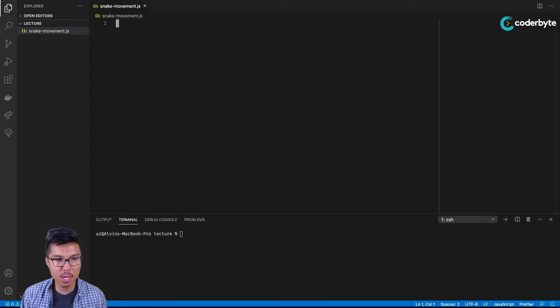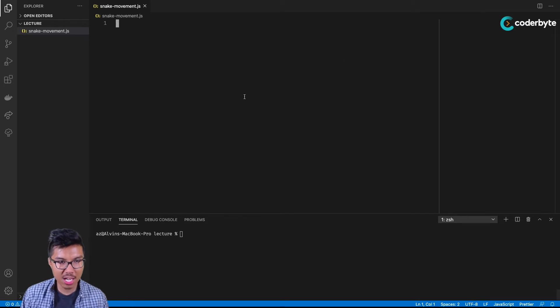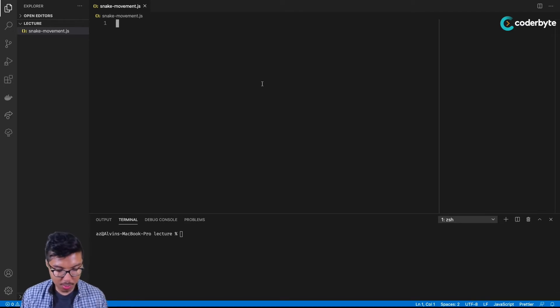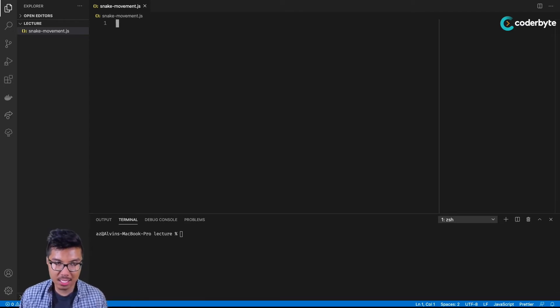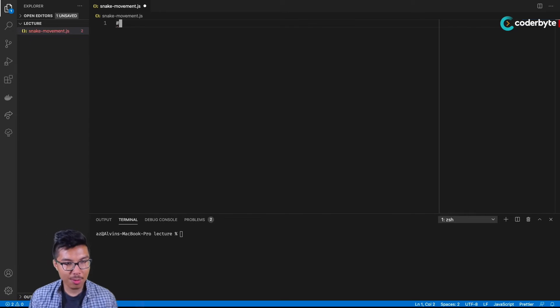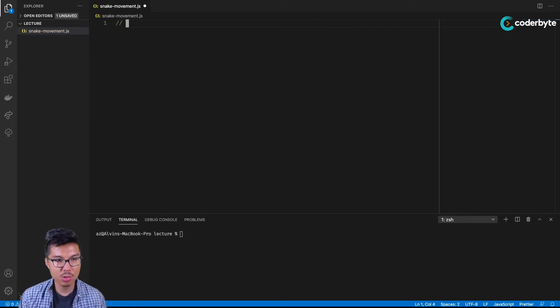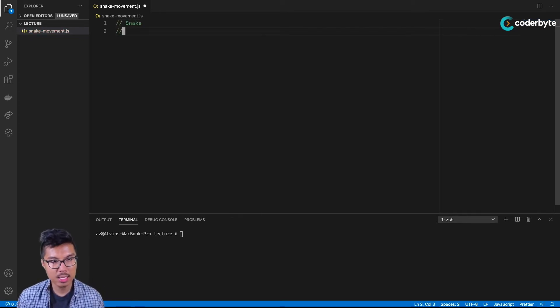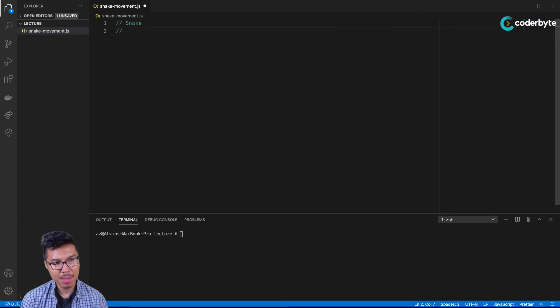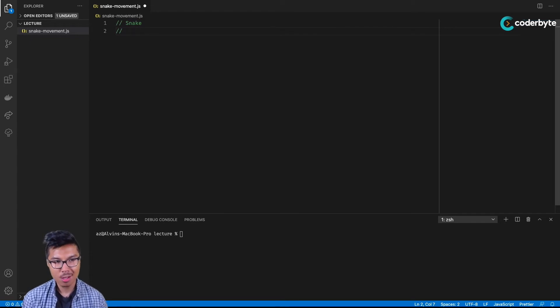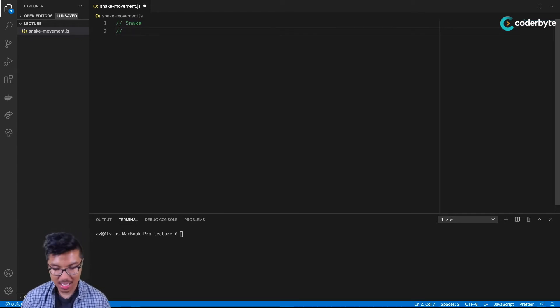Before we jump into the code, I think we should lay out a more code-oriented plan in some pseudocode. I think we're definitely going to use a snake class, and just for now, I think that might be the only class we need. What properties are we going to need inside of a snake?